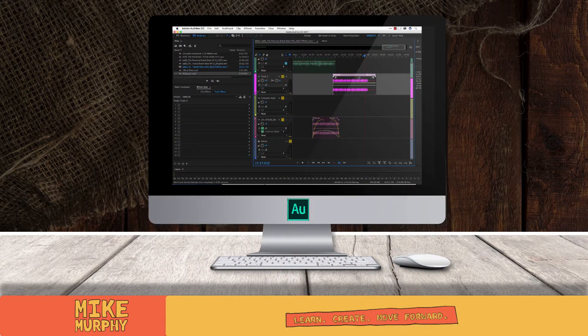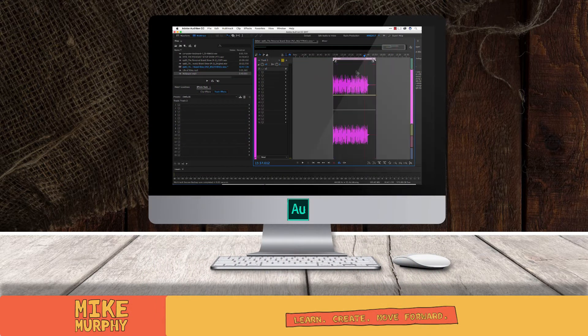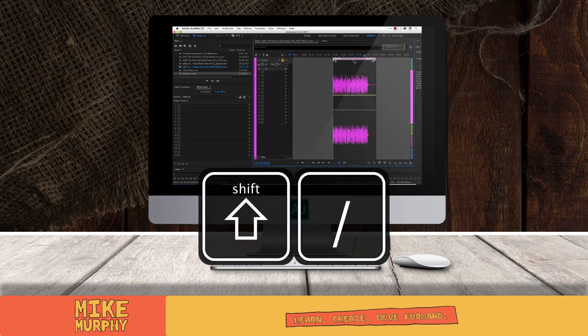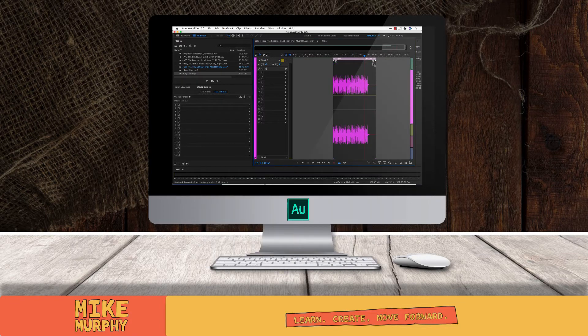Let's zoom in on this clip by hitting shift backslash. That's right below the question mark and it's an awesome keyboard shortcut. Shift backslash. Okay, so here we go.